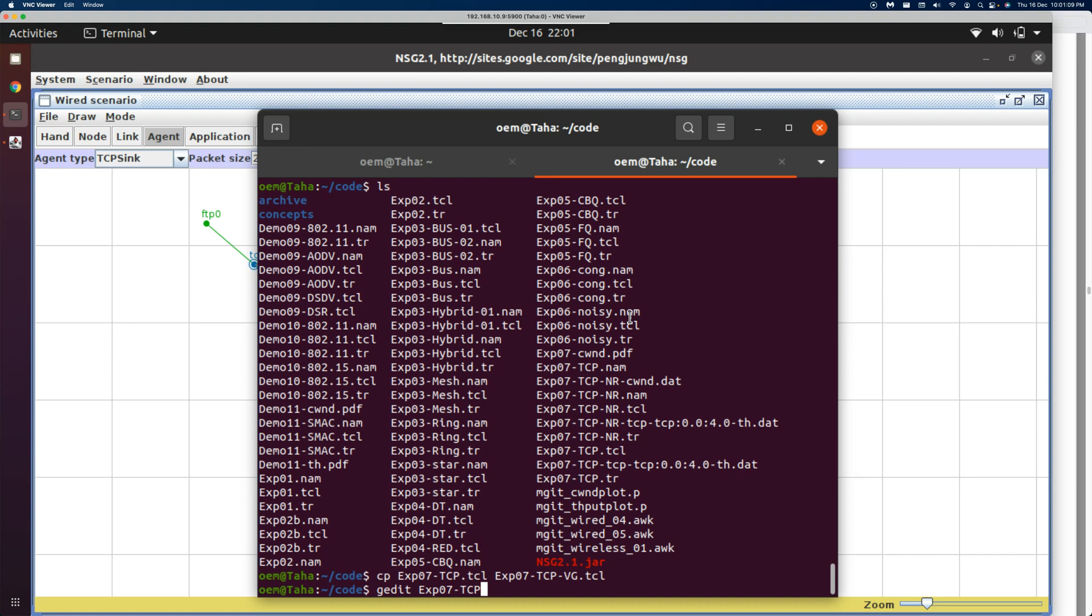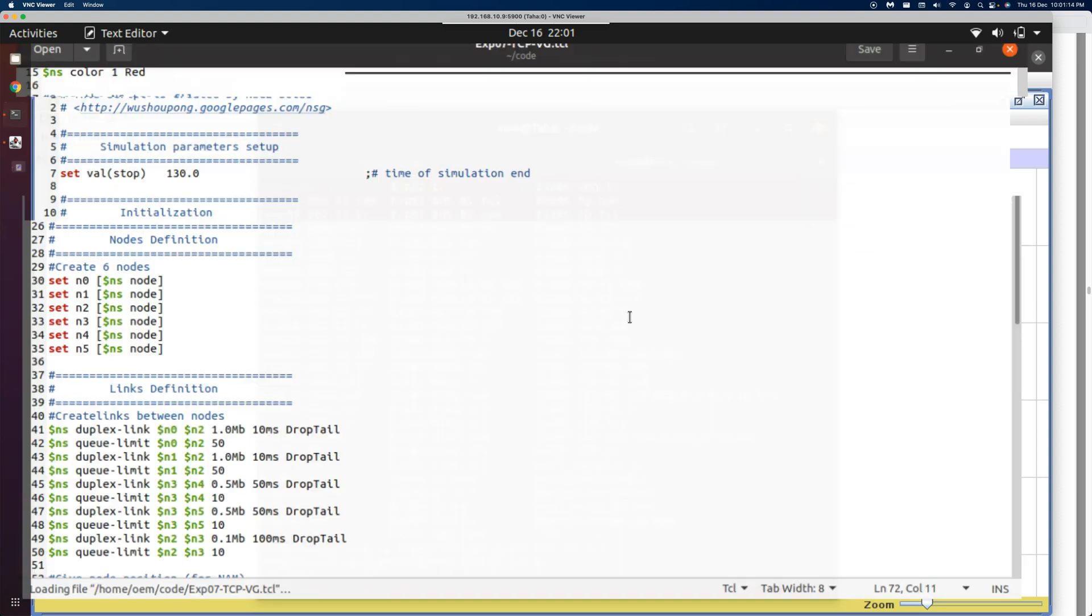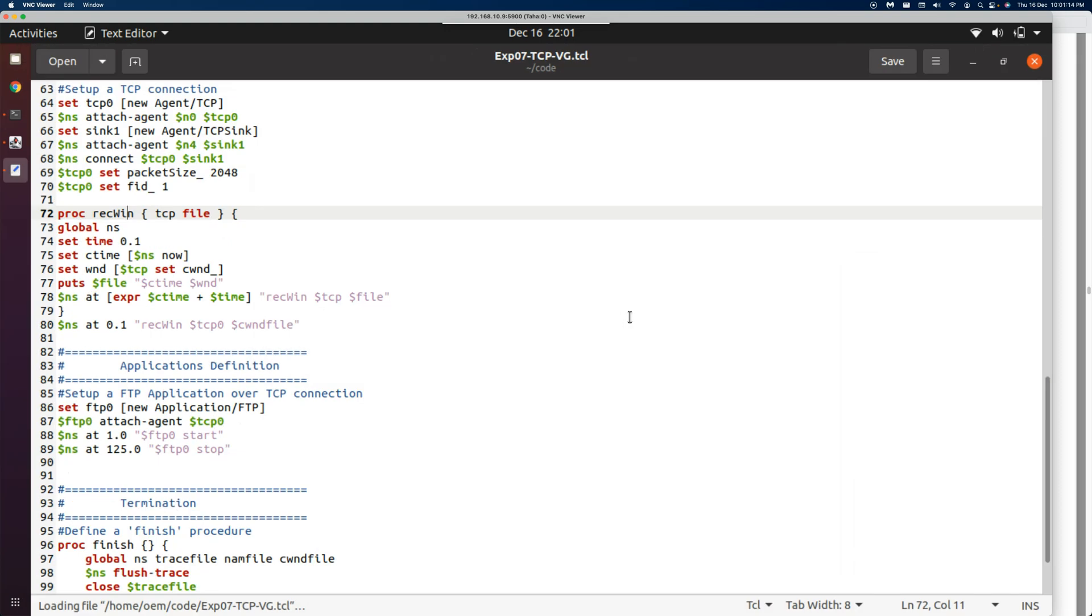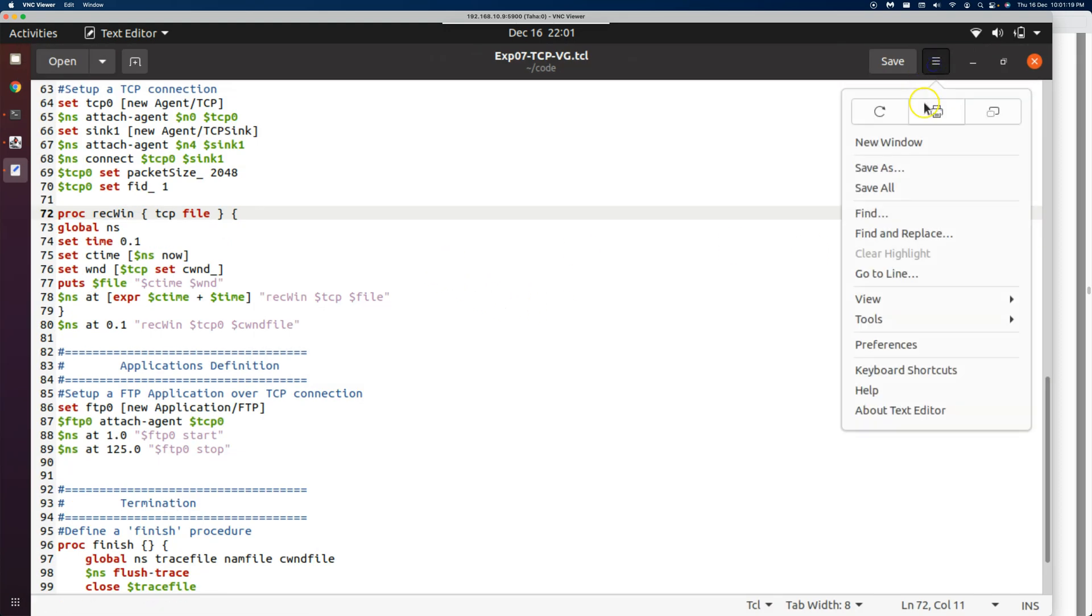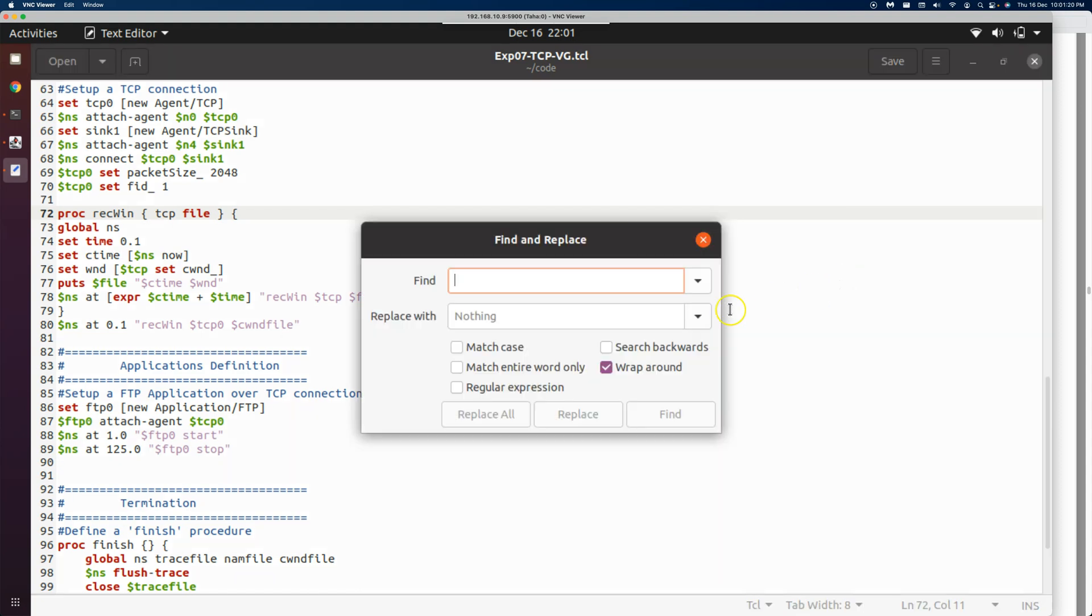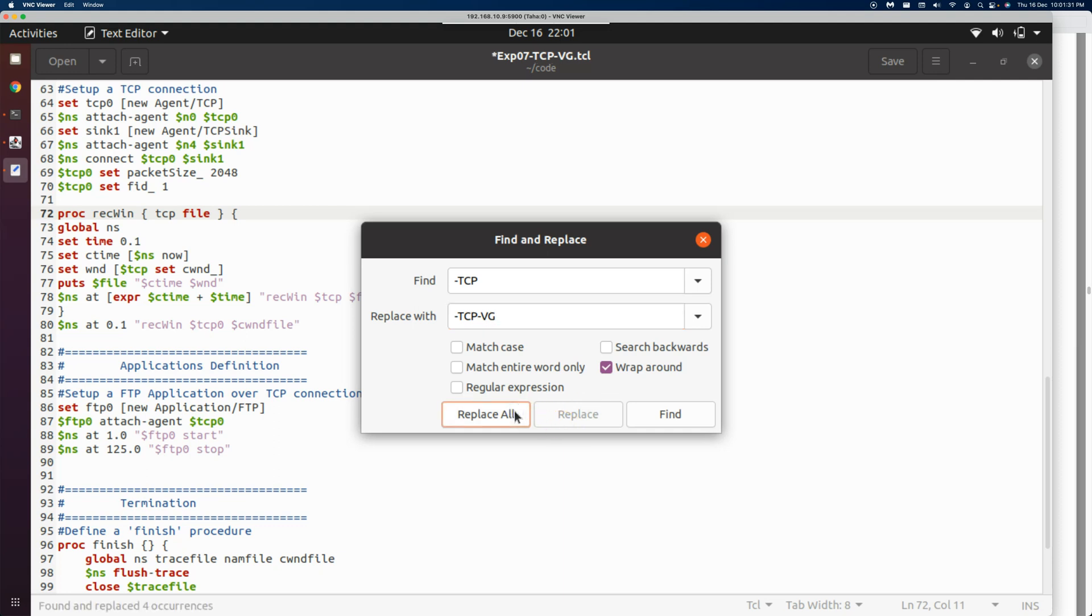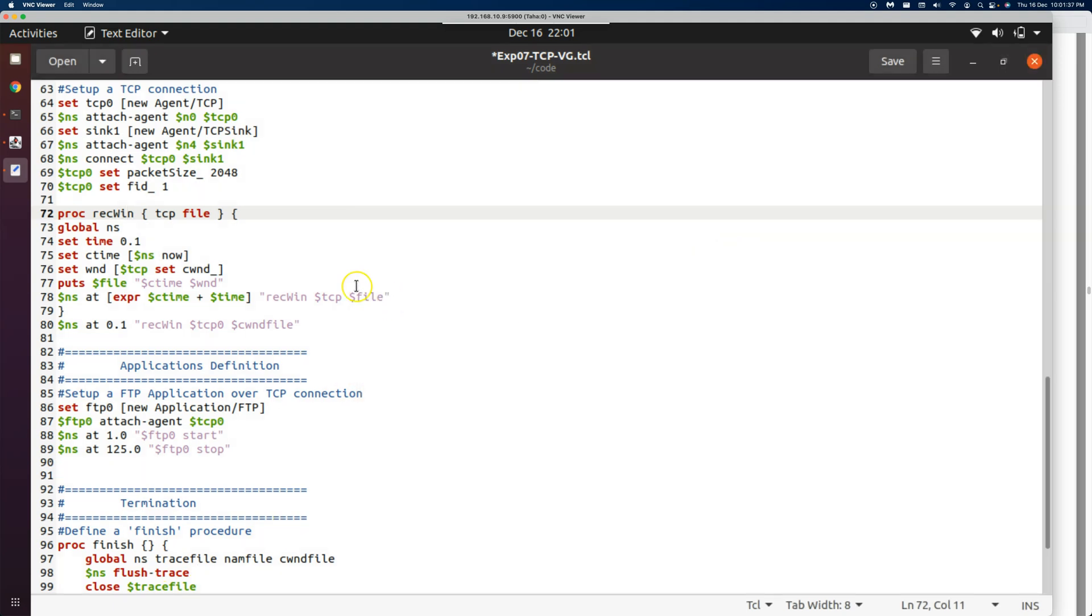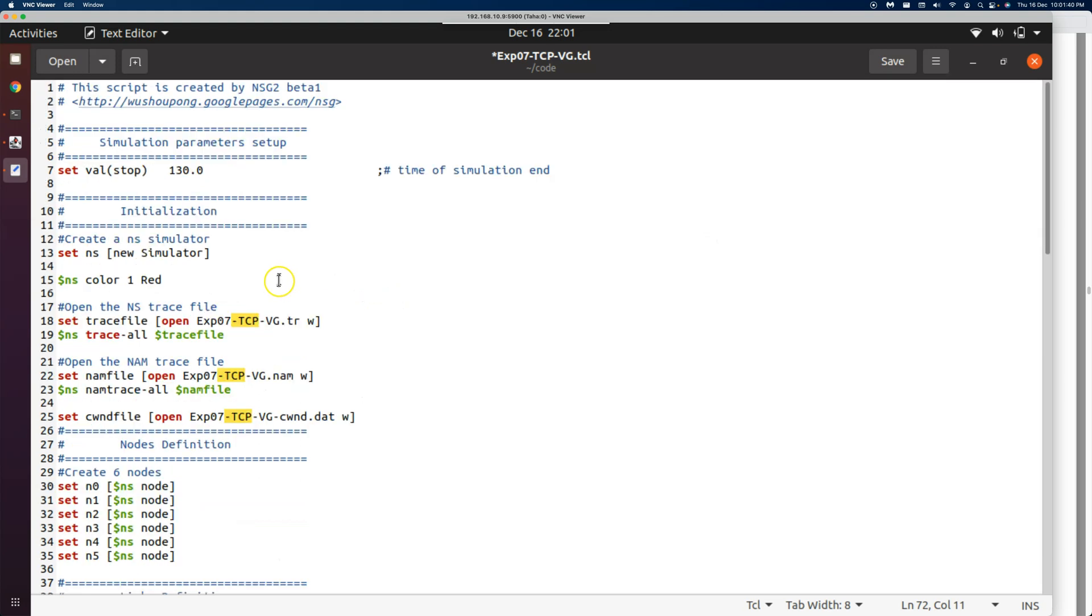Here, like before, let's use the find and replace functionality. We want to replace hyphen TCP with TCP hyphen VG. Replace all. We can see it has replaced at four places. All the files have been renamed.